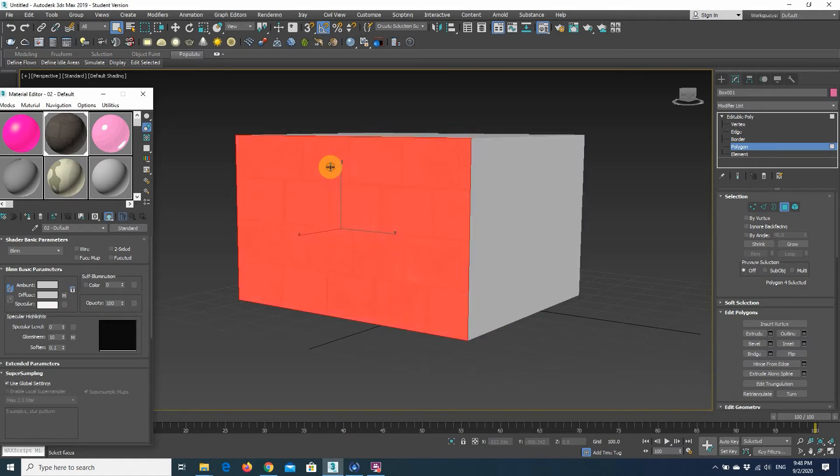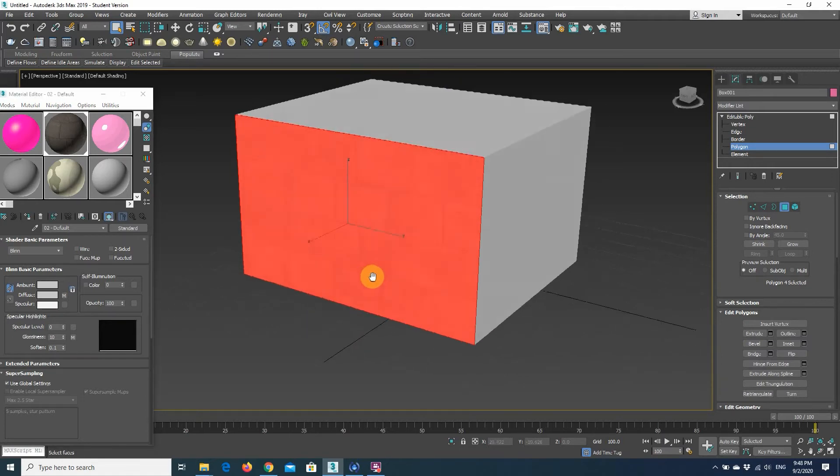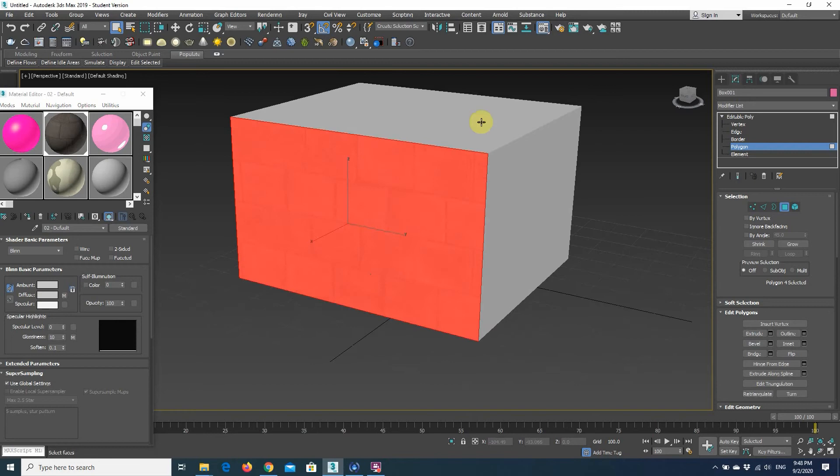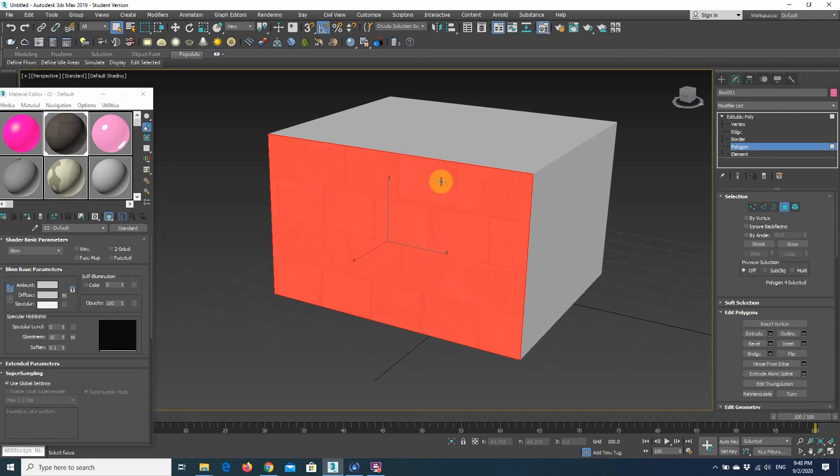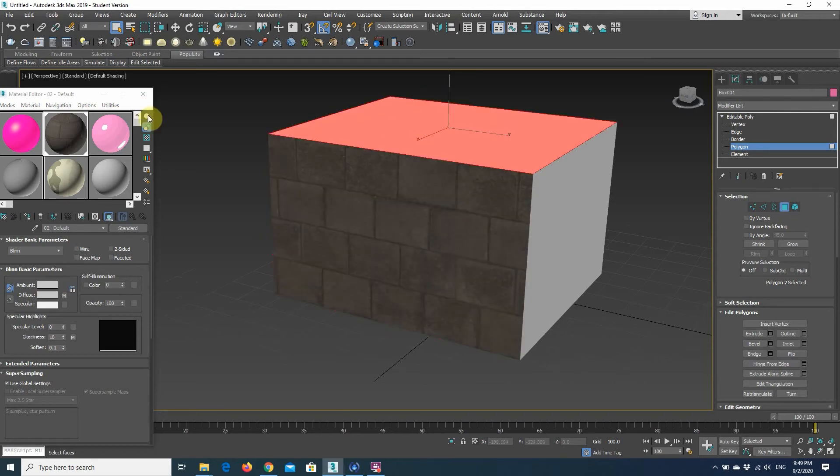I'm just going to drag and drop my material to the polygon that I've selected, and you'll see that only this polygon has the material that I want. So instead of applying the material to the whole object, I can actually apply it to only one of the faces.